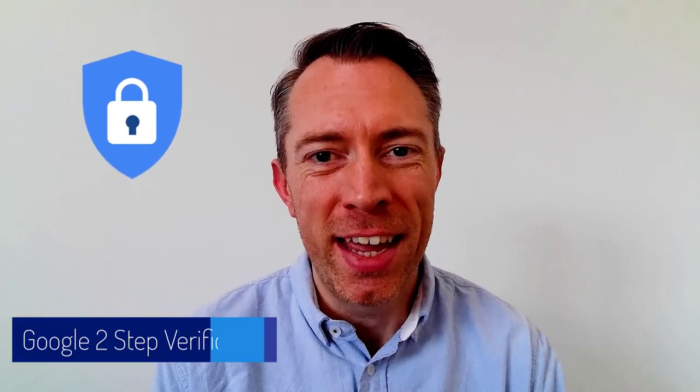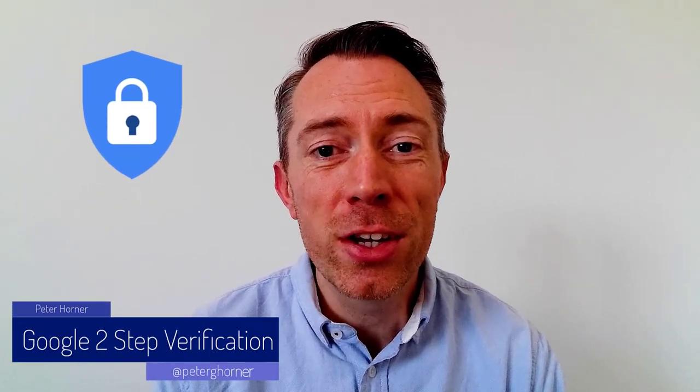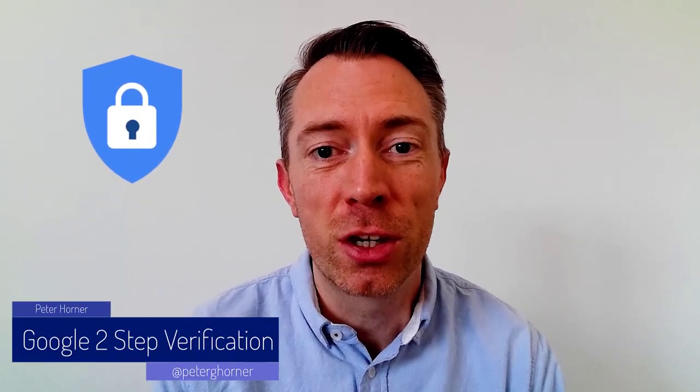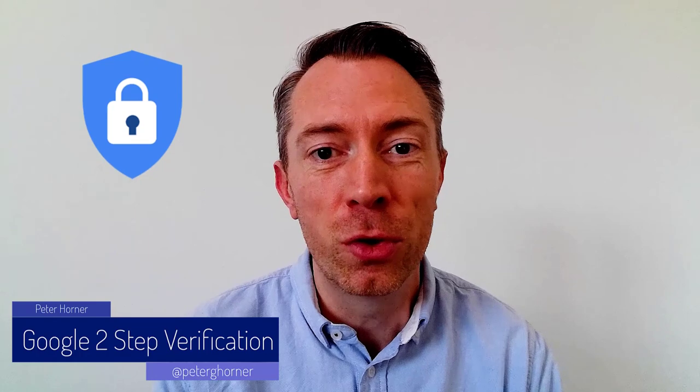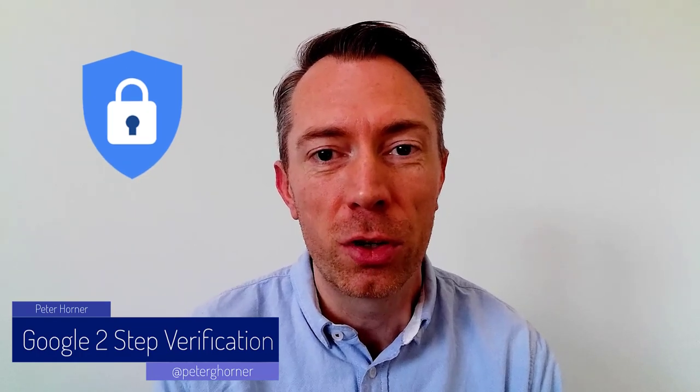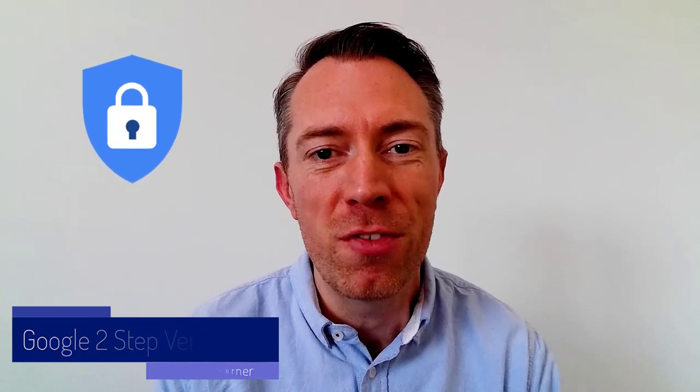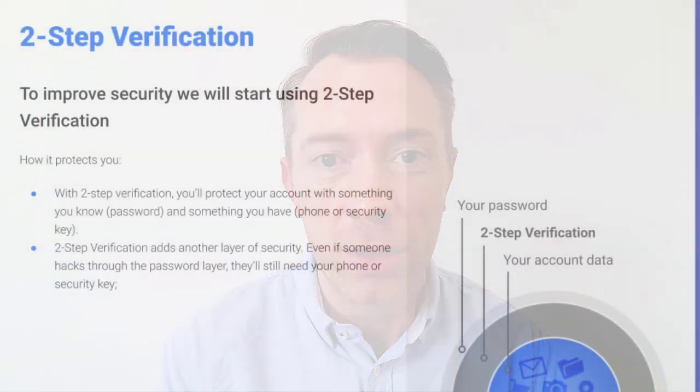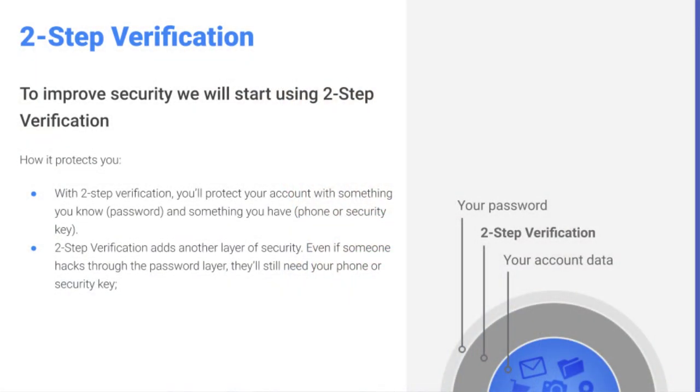Hi everyone, it's Peter here. In this video we're going to look at how you can improve the security of your Google account by turning on something called two-step verification, which essentially adds an extra layer of protection to your Google account. So you'll need to log on using something you know, which is your password, and something you have like a mobile phone or a security key.